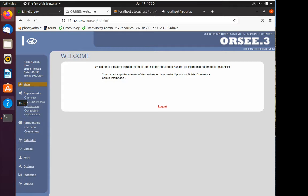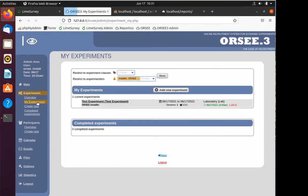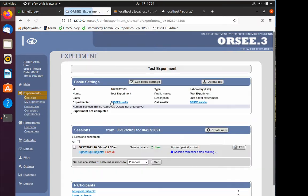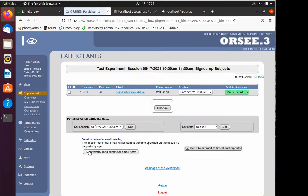This is an example scenario where we had a participant that participated in a study in ORSee3. His name was Bill Smith. If I go over to my experiments, to the test experiment, I can see that I had a session today.